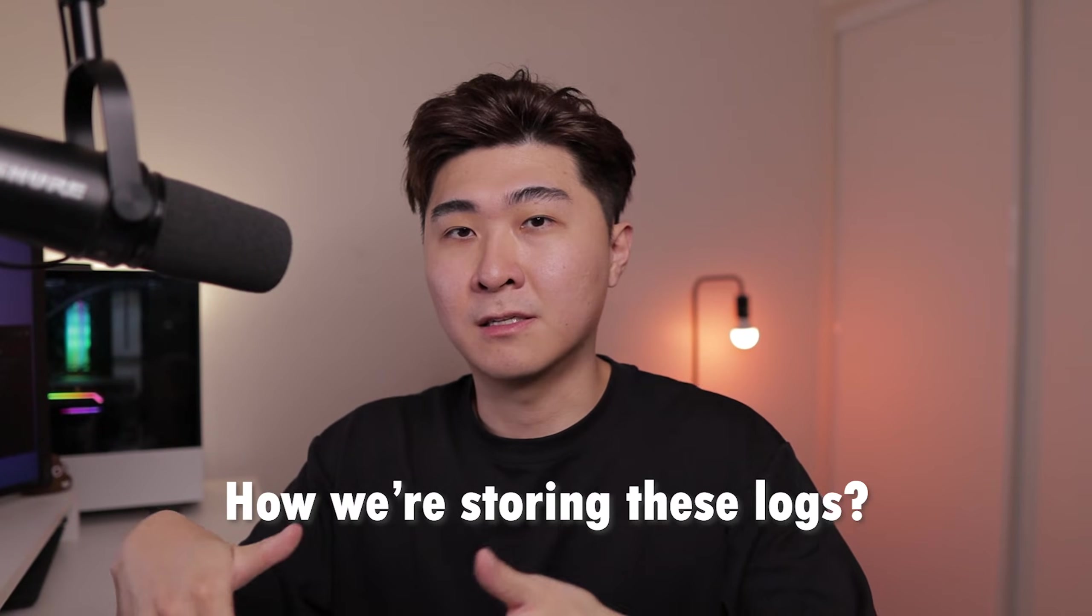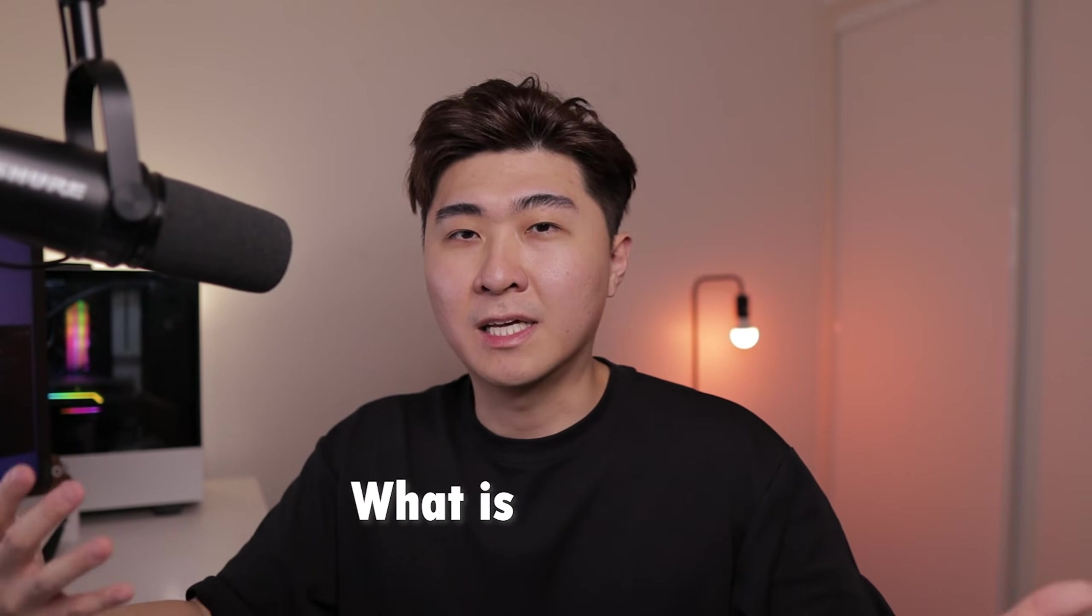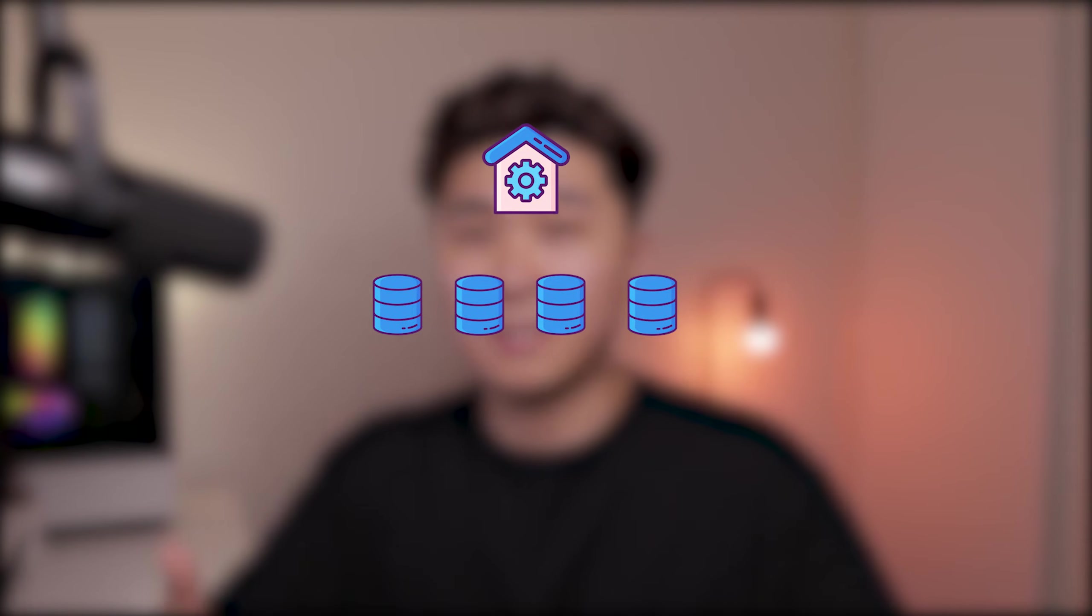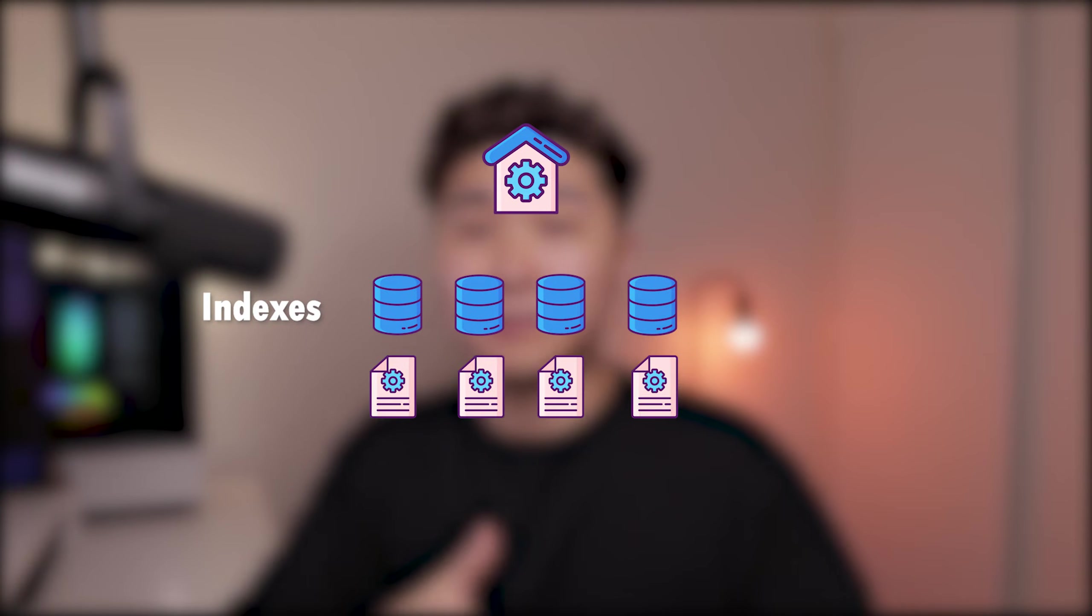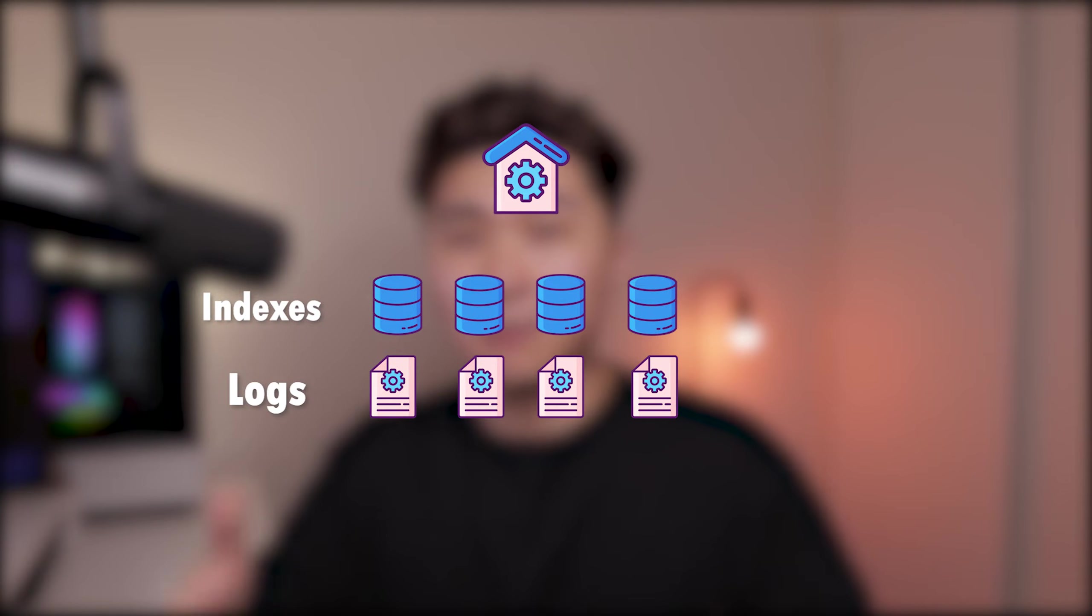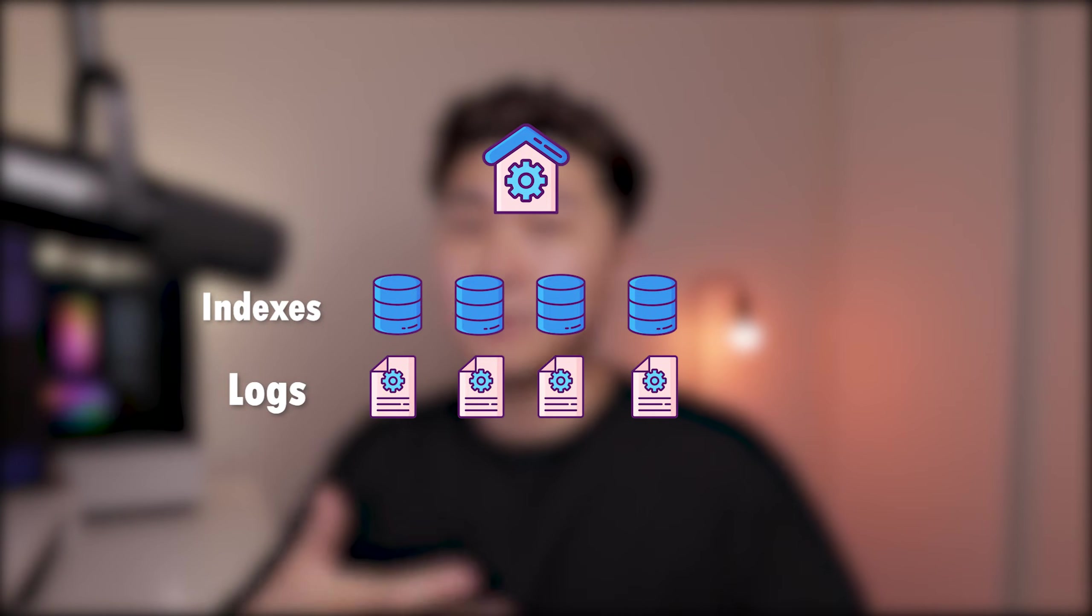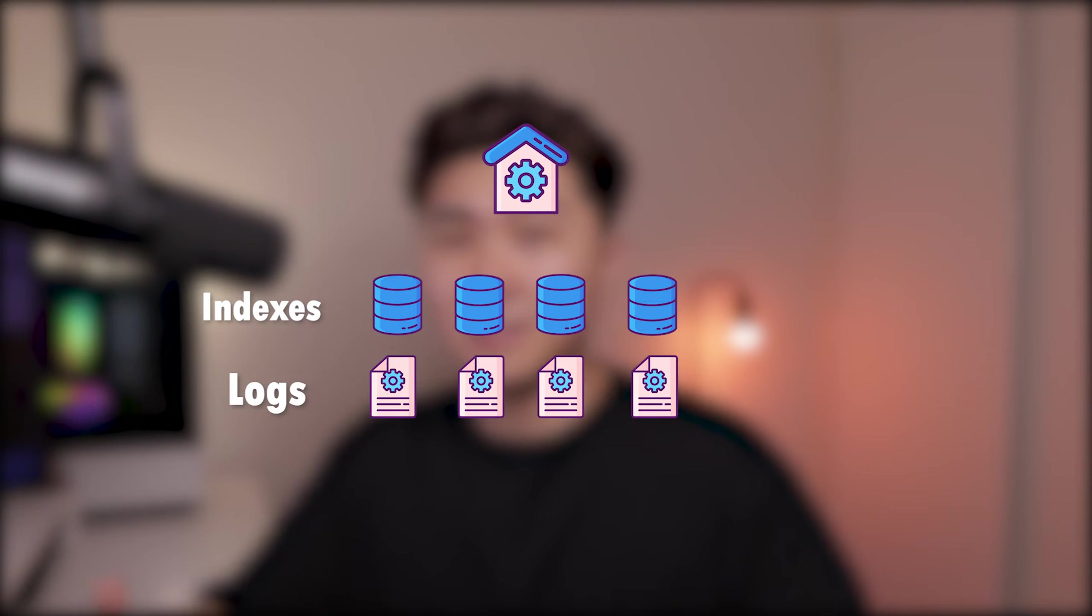The next thing we need to understand is how we're storing these logs. Whenever we ingest data, they are stored in specific indexes. So what is an index? You can think of an index like an individual database. We can think of Splunk as a massive data warehouse storing numerous individual databases which are represented by indexes, which then stores very specific log data which are represented as events.